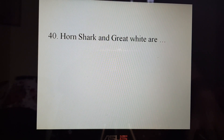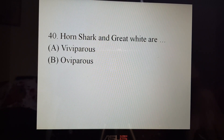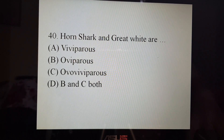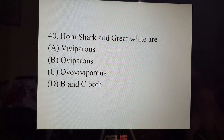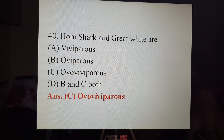Next, Horn shark and great white are: A. Viviparous, B. Oviparous, C. Ovoviviparous, or D. B and C both. The correct answer is C. Ovoviviparous. Now, what is viviparous, oviparous and ovoviviparous? Do you know?